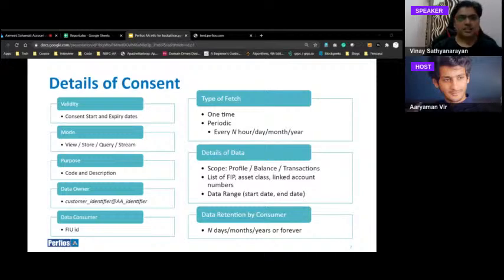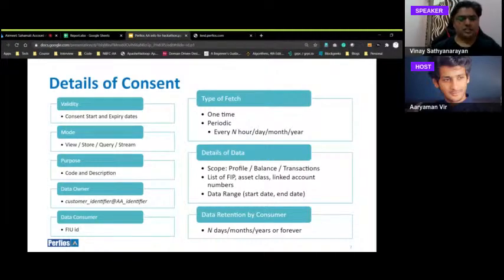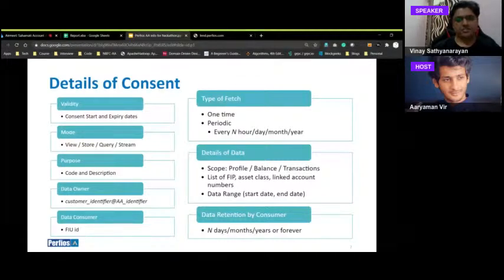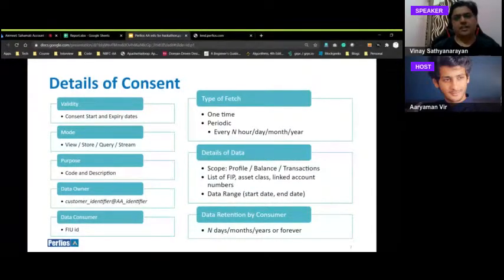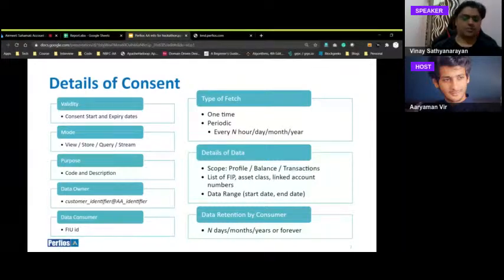Consent is always associated with a recorded purpose — you cannot use data as you see fit; there must be a specific purpose. Details covered in a consent include: validity, mode (abuse/query/stream), purpose code and description, data owner handle, type of fetch (one-time, periodic, recurring — every day, every month, etc.), details of data needed (profile, summary, transactions, list of FIPs, asset classes, date range), and data retention duration in days, months, or years.